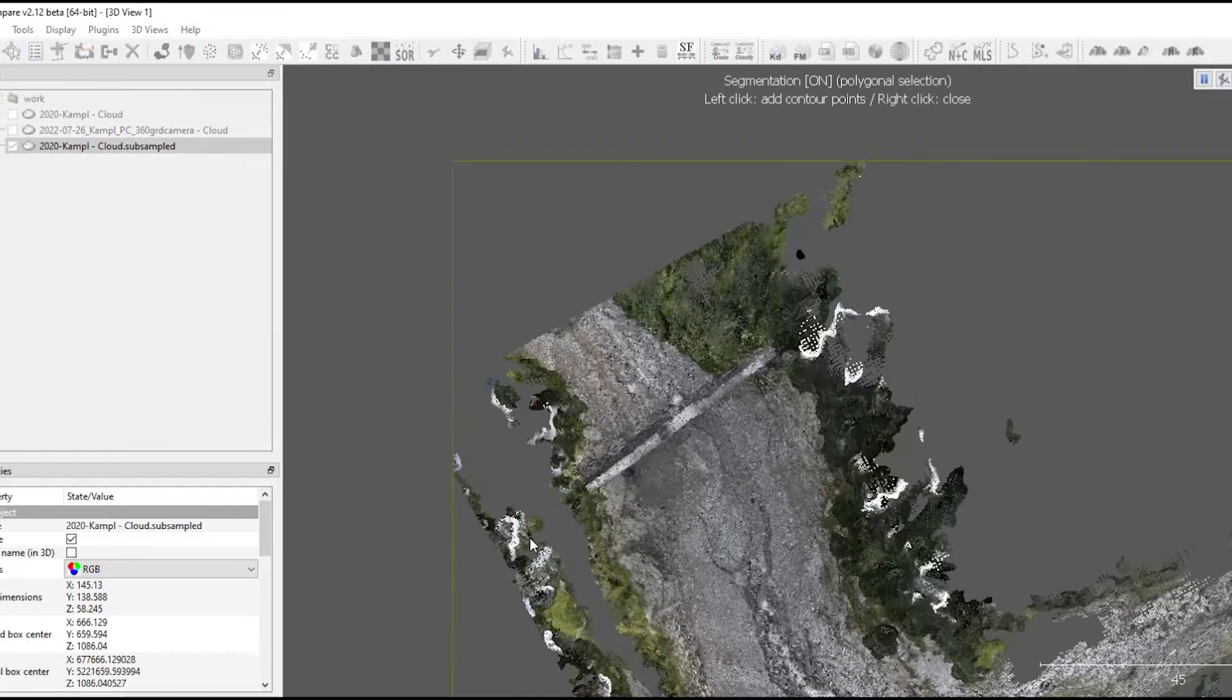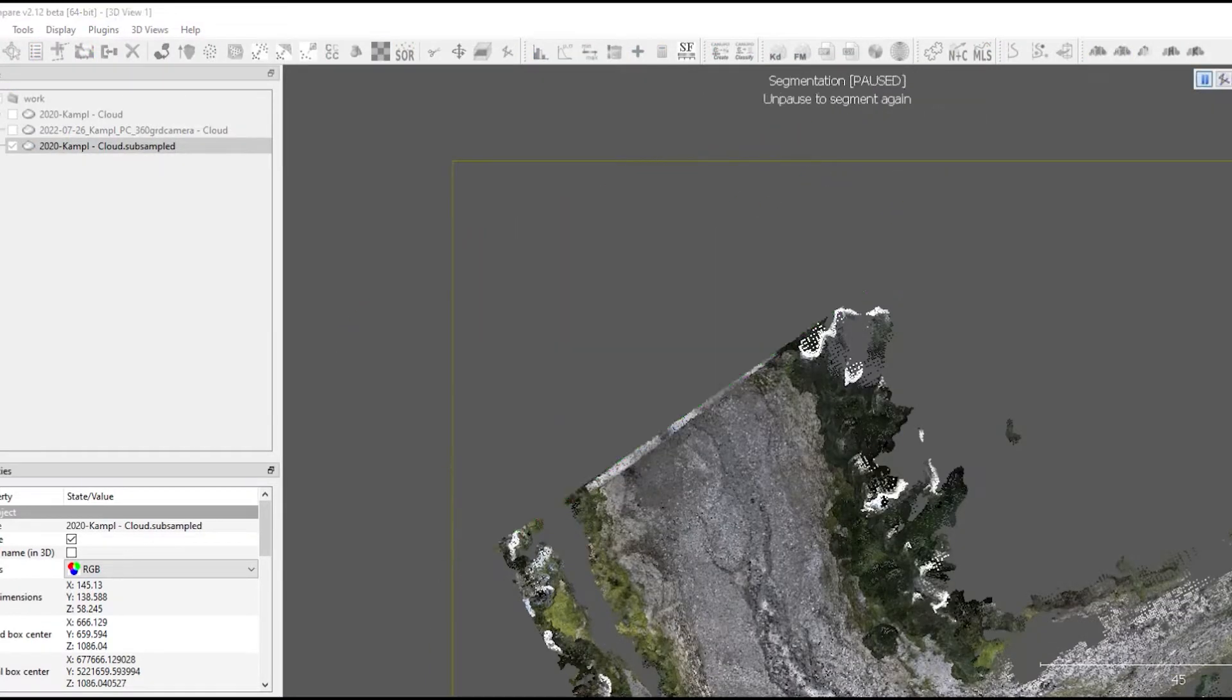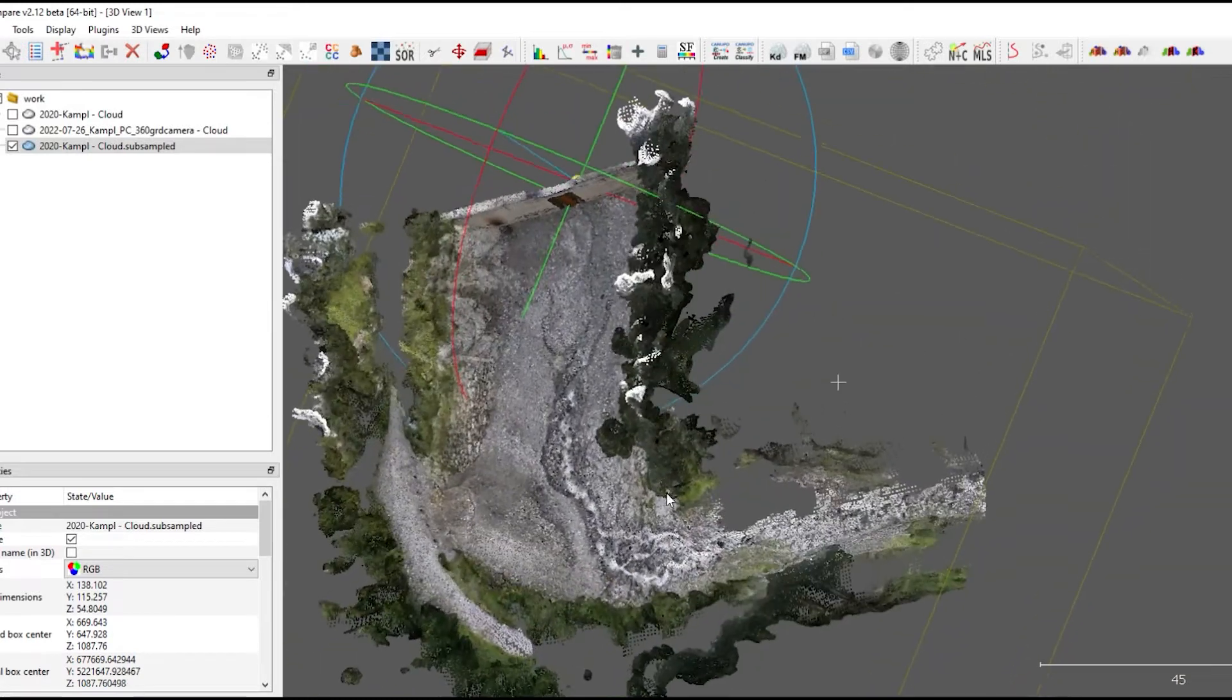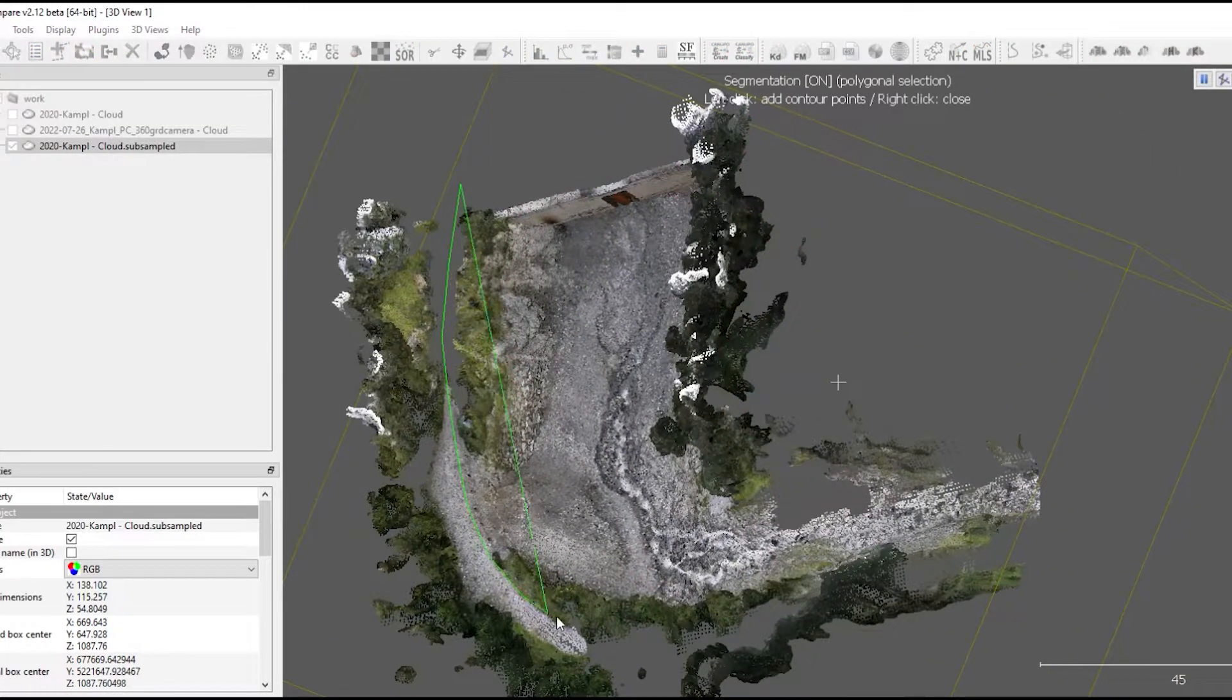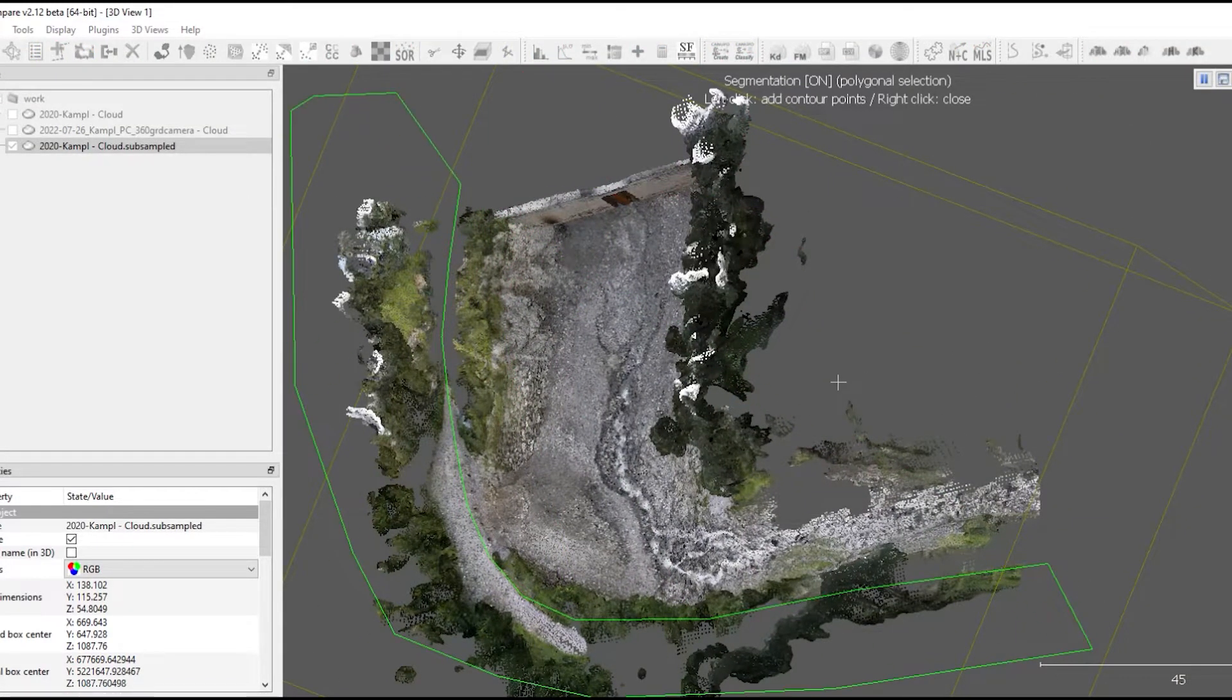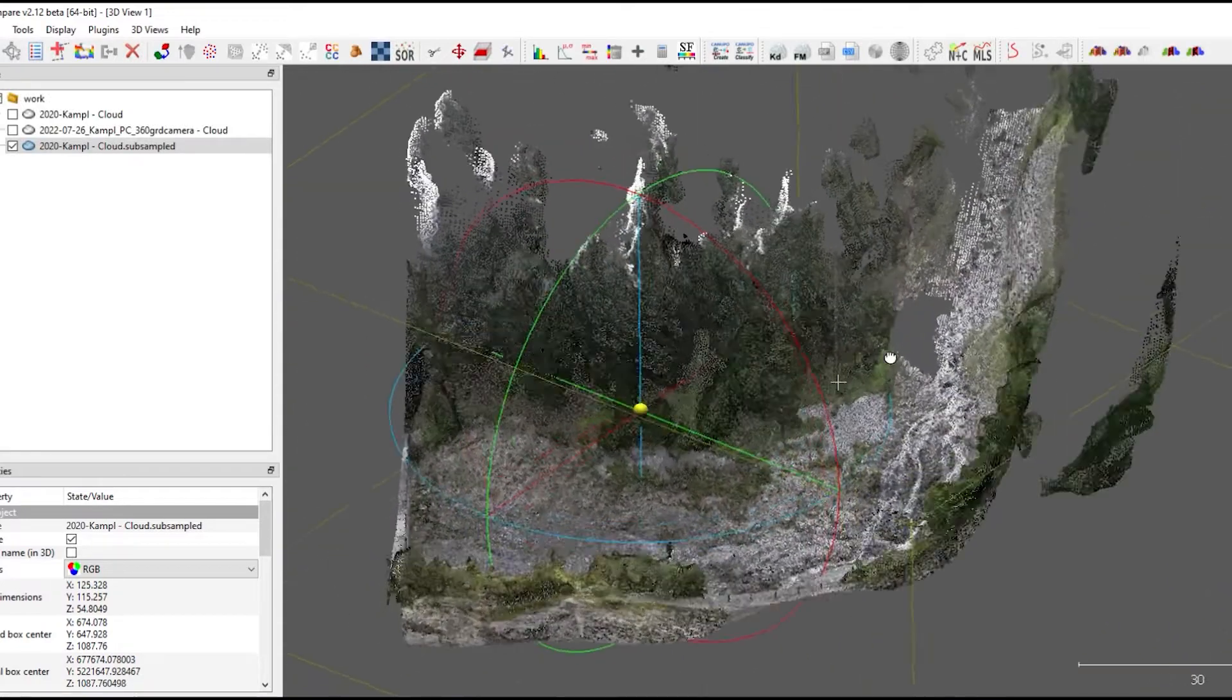I'm mainly using the scissors tool to get rid of all the outer parts, which are not required for volume calculation. So I'm removing the trees and the street.